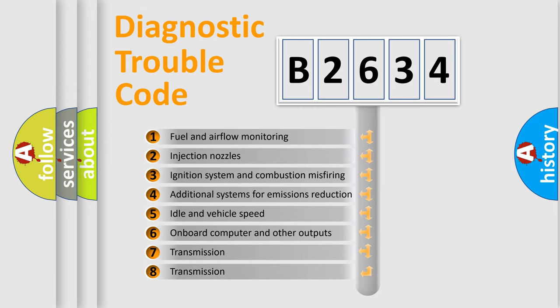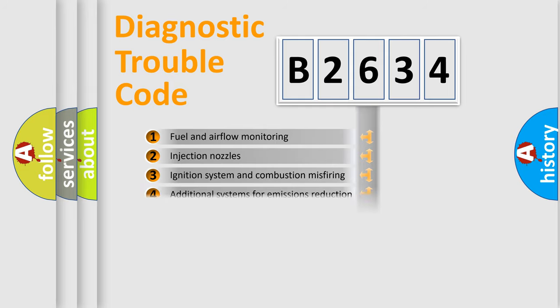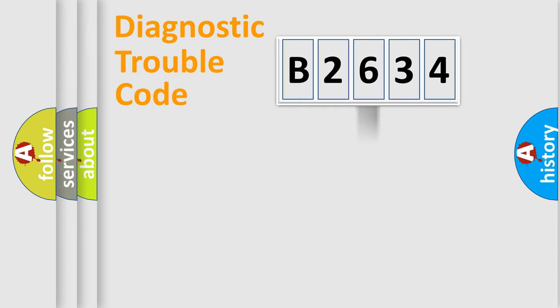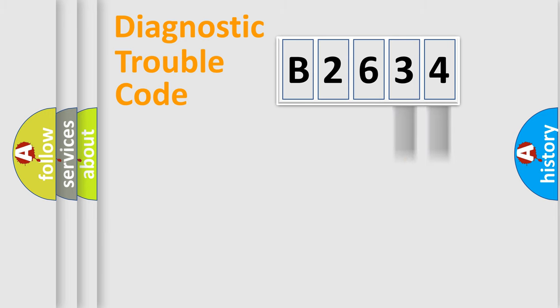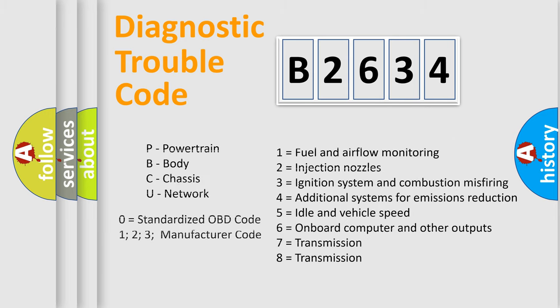The third character specifies a subset of errors. The distribution shown is valid only for the standardized DTC code. Only the last two characters define the specific fault of the group. Let's not forget that such a division is valid only if the second character code is expressed by the number 0.